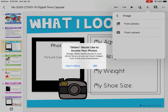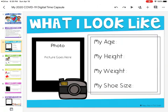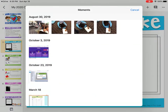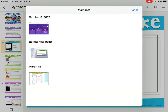Most likely it will ask if you'd like Slides to access your photos. You have to click OK — if you choose 'don't allow,' it will not let you upload any picture. Click OK and it will take you to your photos.